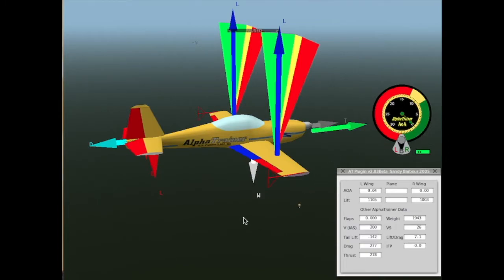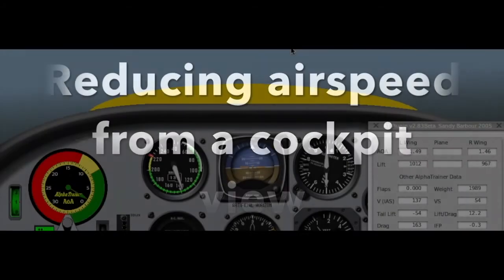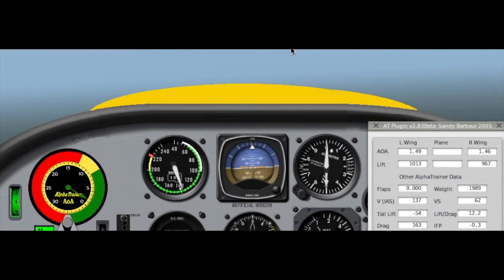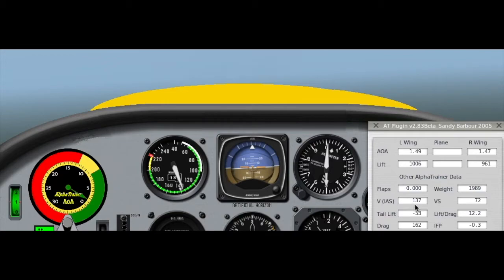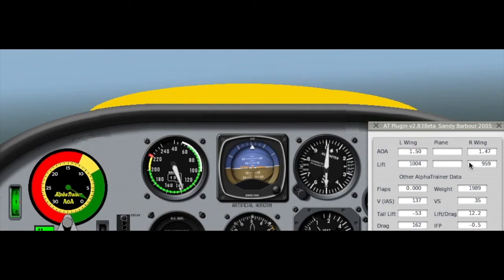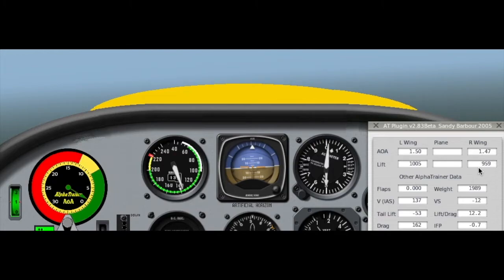Now, I'll reduce the power, and we will get another reading. Okay, this is at a speed of 137. We have just basically the 1989. So, lift is equal to weight, and our angle of attack is about 1.5.